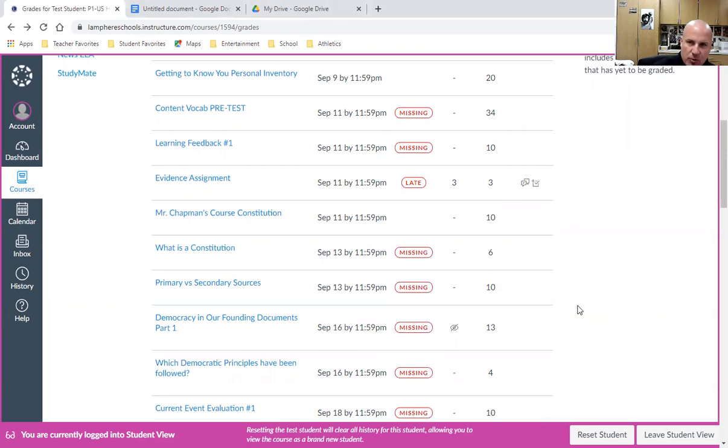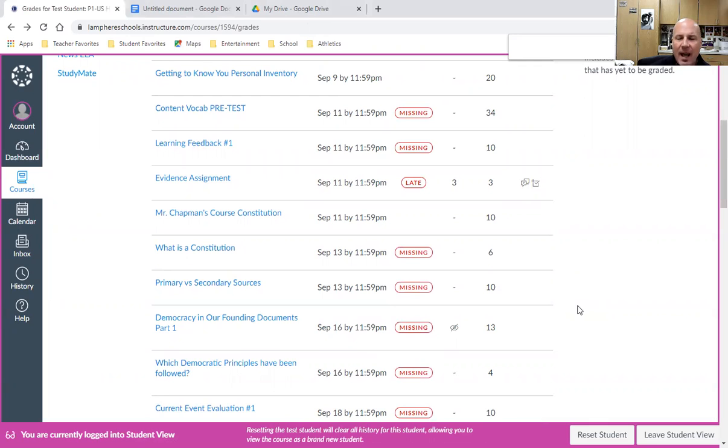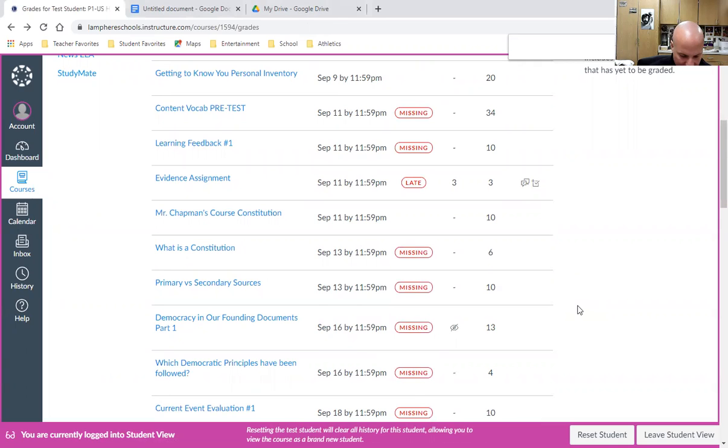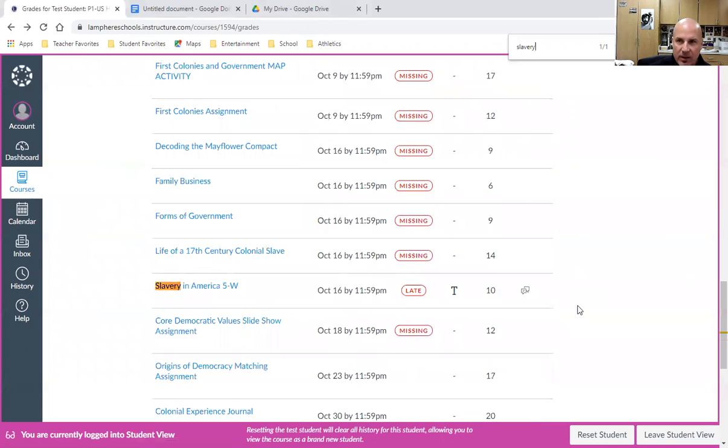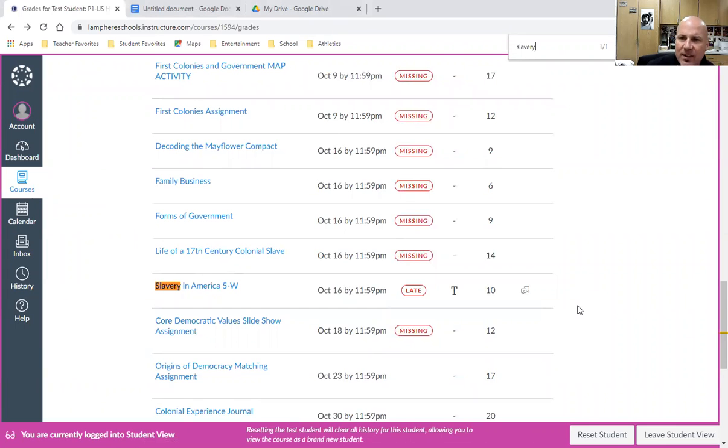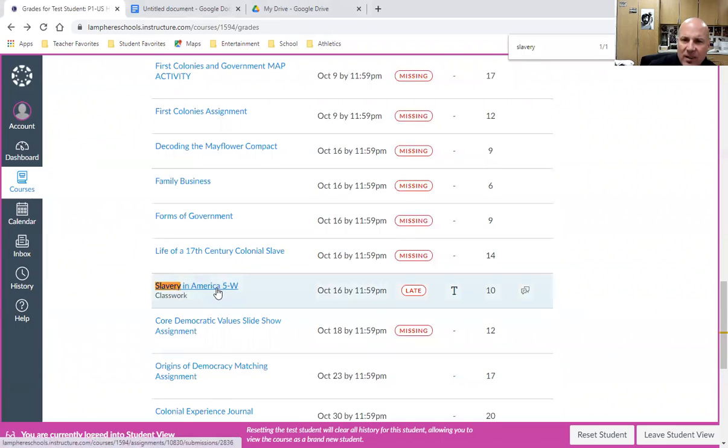On a PC, hit Control-F, or on a Mac, Command-F. I'm going to look for the assignment titled 'Slavery in America.' If I just type in the word 'slavery,' it will highlight all assignments with that word. This is what I'm looking for: Slavery in America 5W.